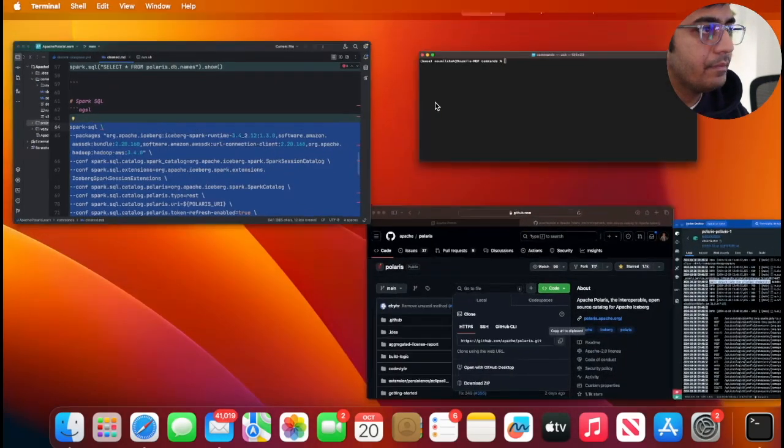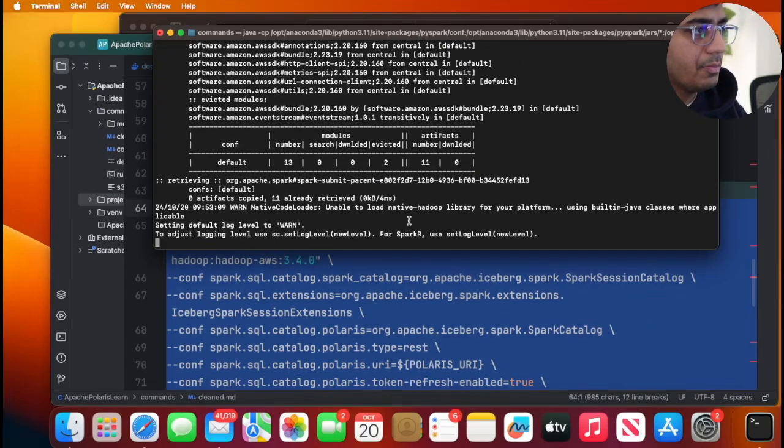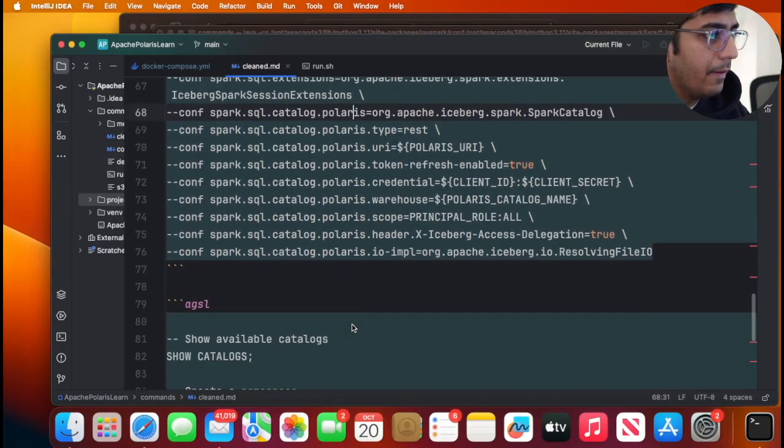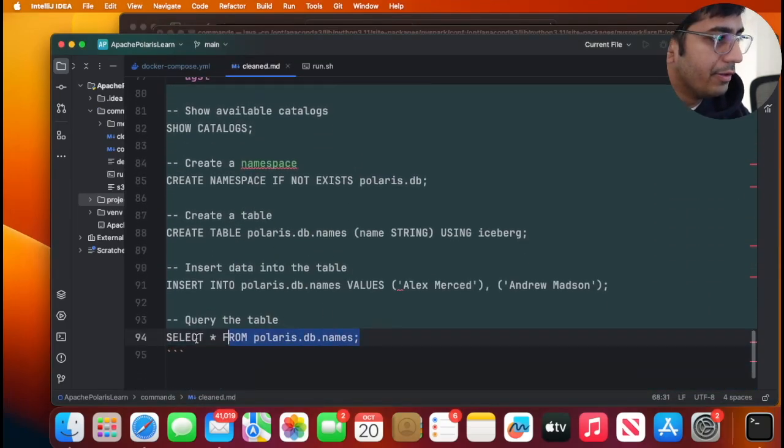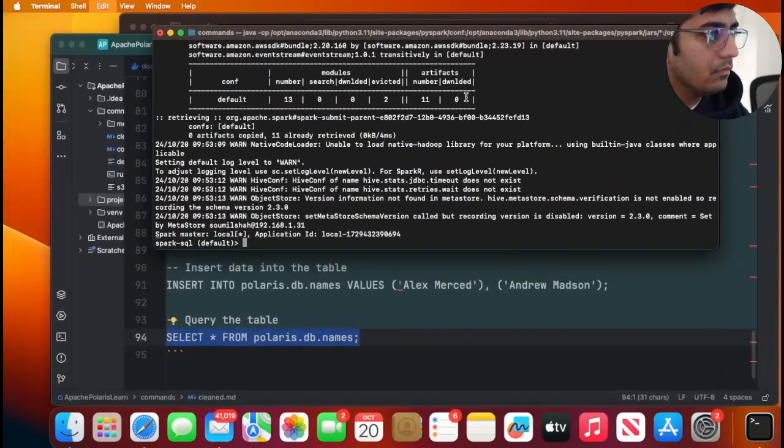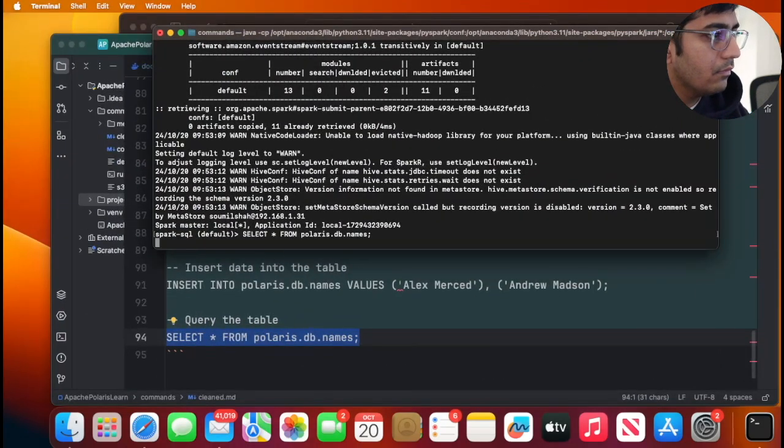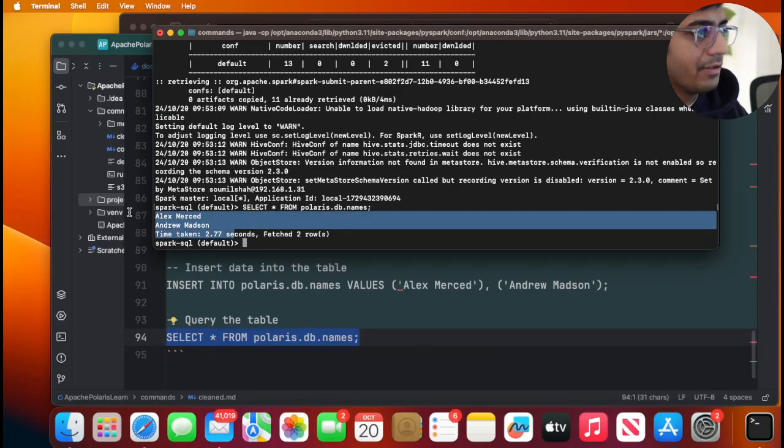Then I'll just do this one. There you go. As you can see. So cool. Simple exercise.